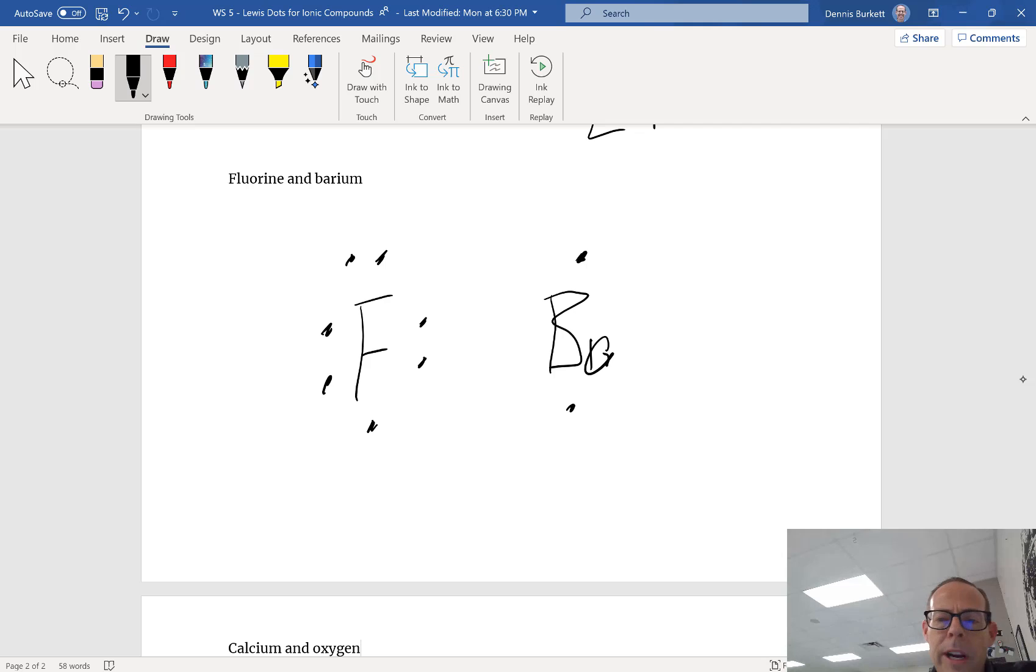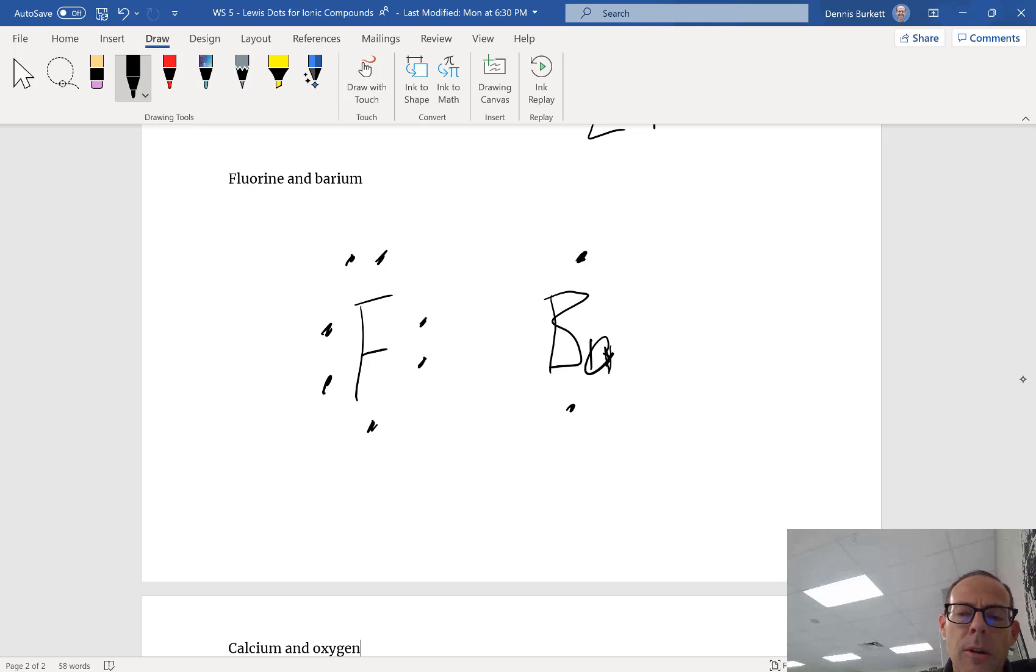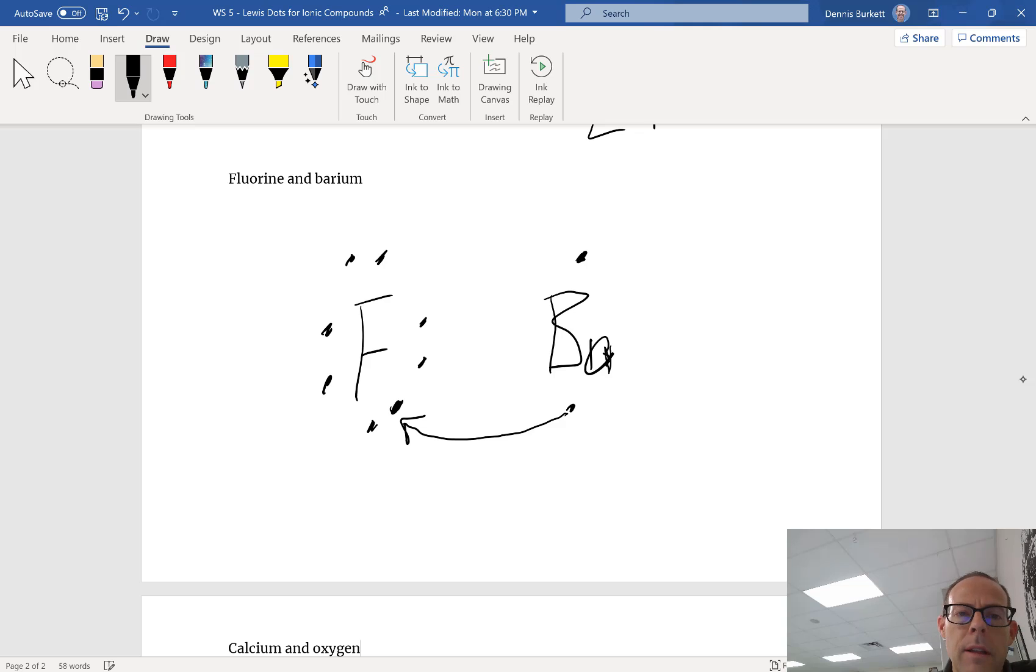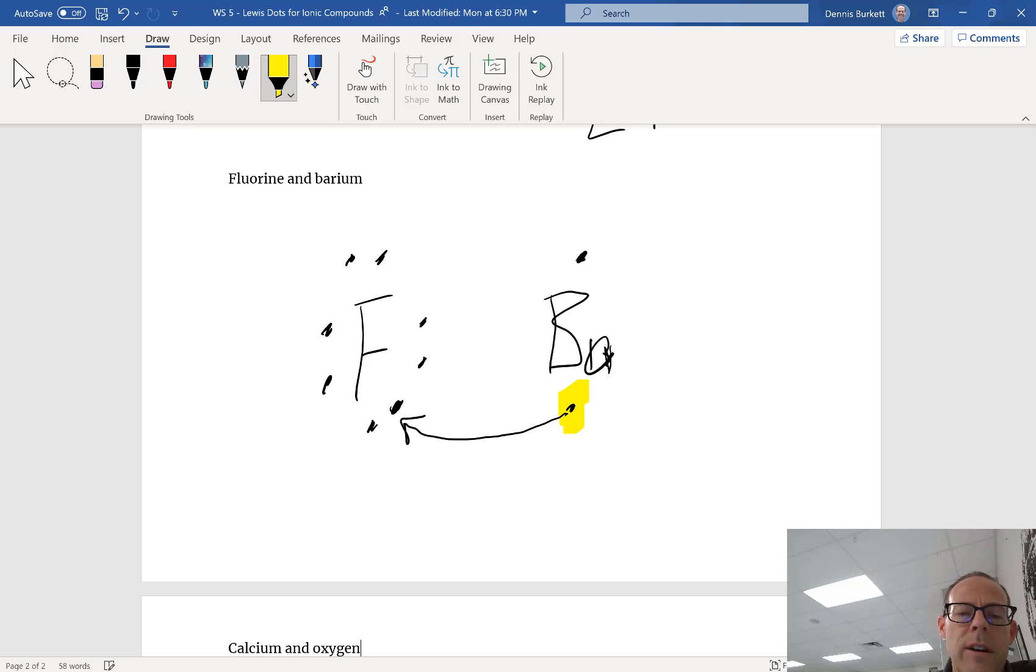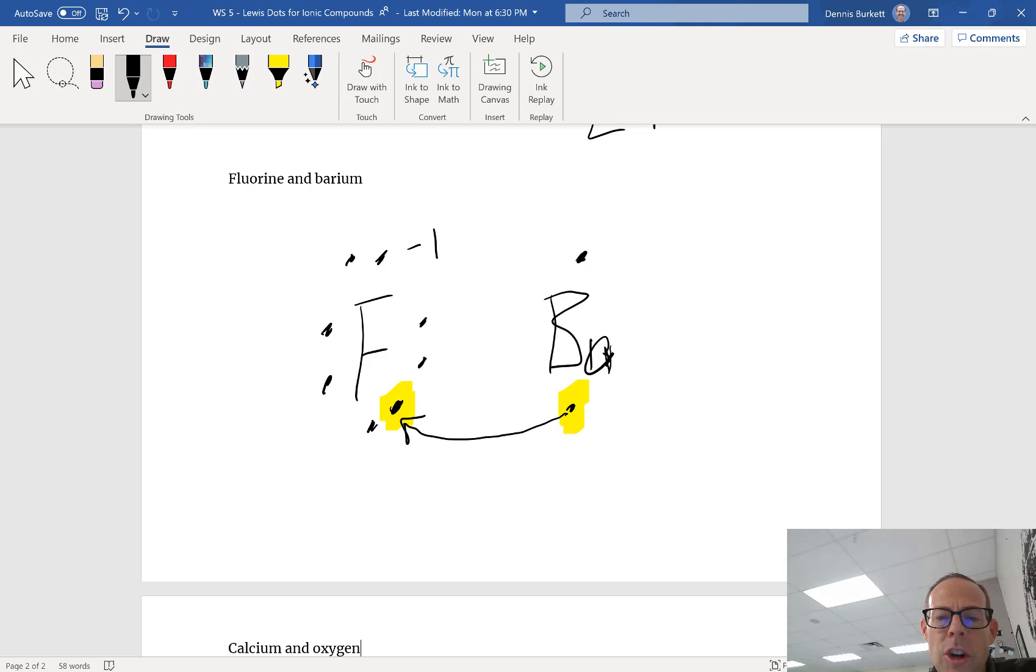Because barium has less than four, it's going to lose electrons. And because fluorine has more than four, it's going to gain electrons. So one of barium's electrons is going to get transferred to fluorine. That electron is lost. Fluorine becomes a negative one and it's done, it's got its eight.